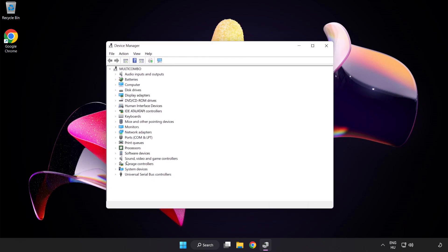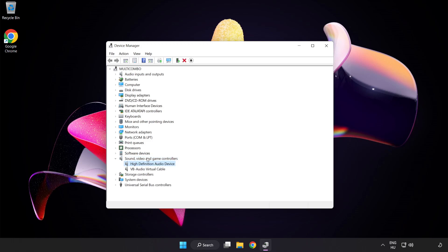Click Sound Video and Game Controllers. Right-click your used audio device and Update Driver.